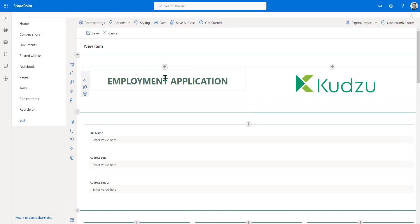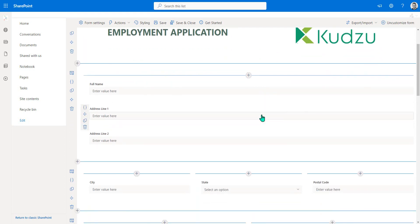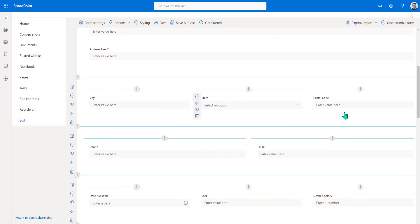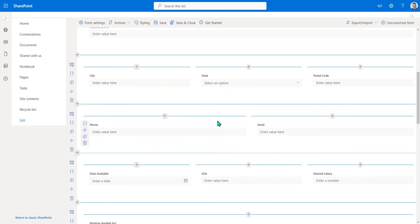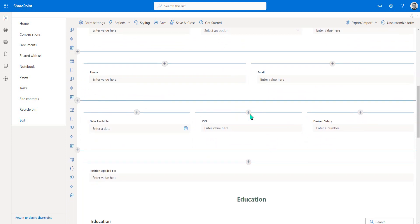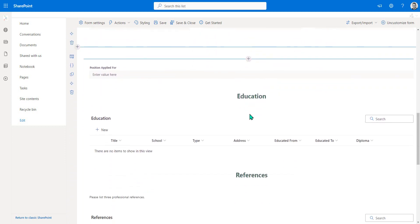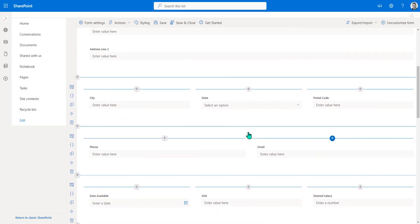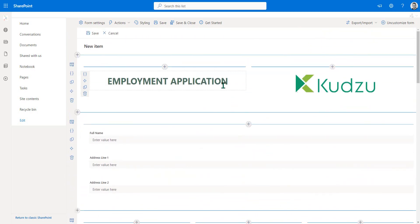And here is our layout. So we have the title, Employment Application, along with the logo. We have the three fields in the one column with the three-column layout, the two-column layout, and back to the three-column layout again, as it was inside the InfoPath form, and as we scroll down further, we also have those sublists. So we can now hit Save and Close.